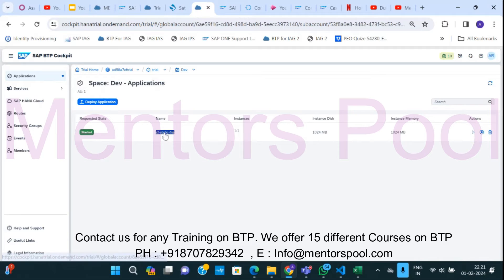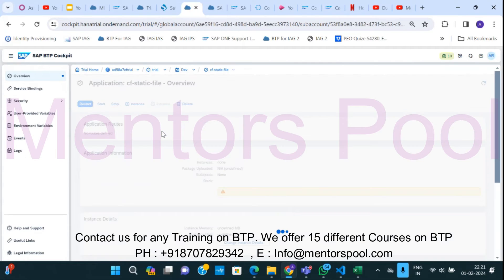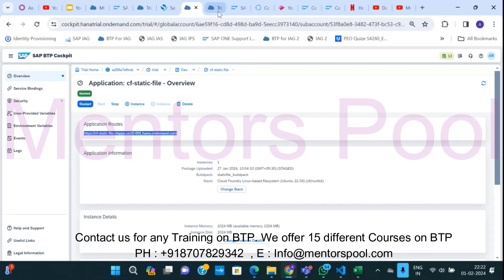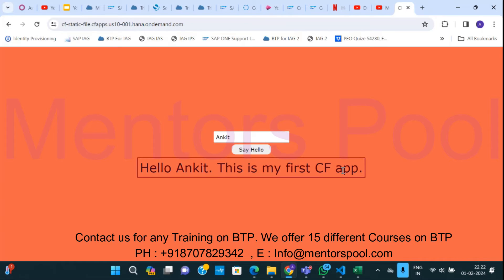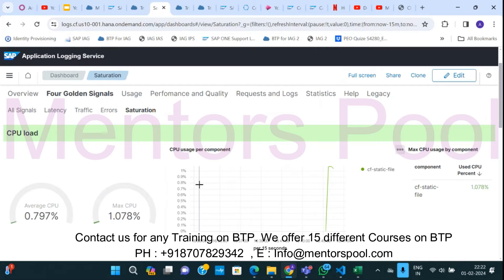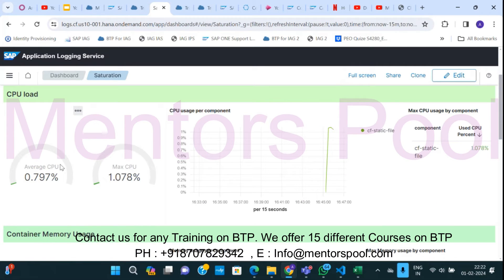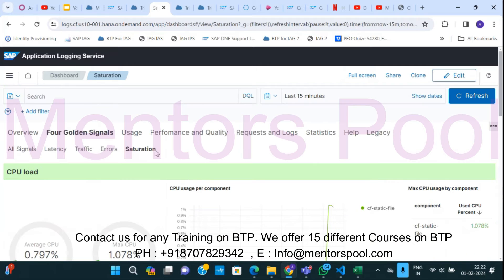It's a very small application — just a single web page. Let me open this and show you what it does. So this is the URL — how we can access this application. See, it's just one single web page where I'll write my name and say hello — it says hello Ankit. This is my first Cloud Foundry application. Now I can bind this application with the Application Logging Service, and if I open the logging service you would see different logs — how much memory it's utilizing, average CPU utilization, disk load, network traffic, errors, overview, and request logs — a lot of different statistics to monitor the application.